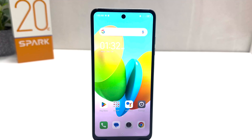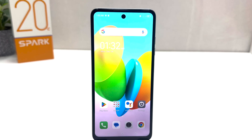Hello and welcome back to my another tutorial. In this tutorial I am going to share with you how to change wallpaper in your Tecno Spark 20C. So let's take a look at how to do that.